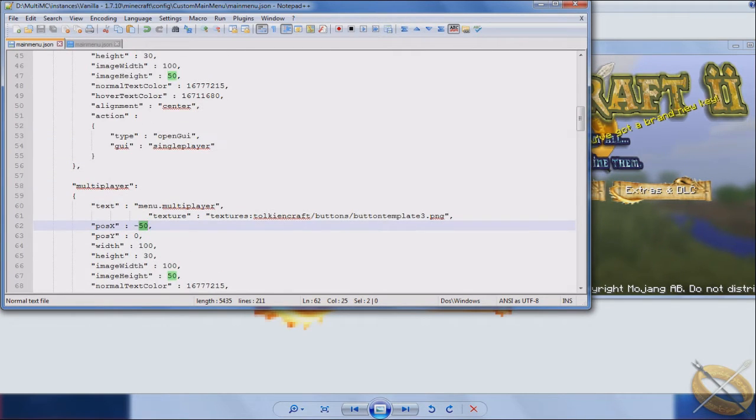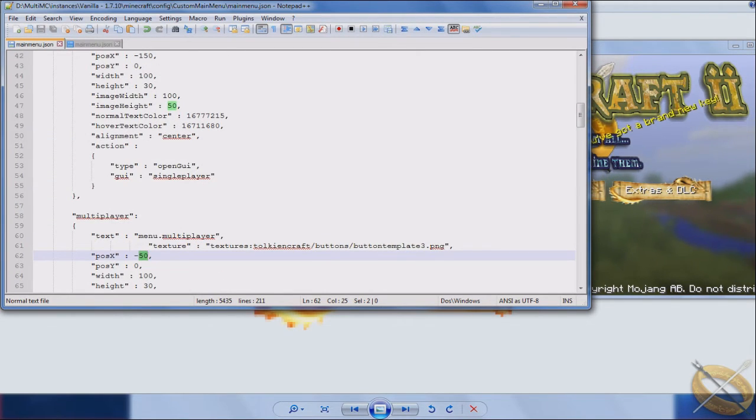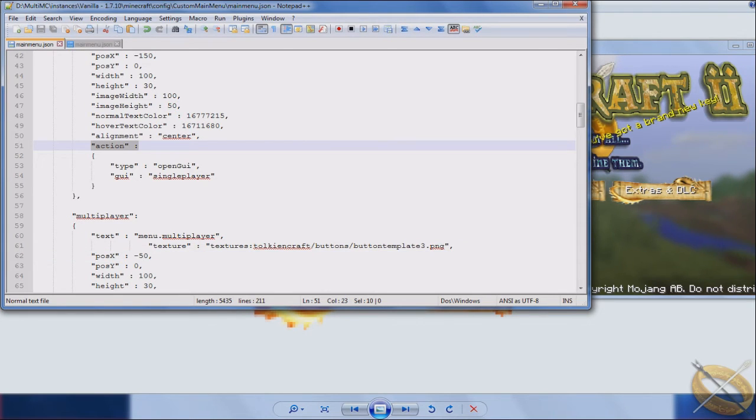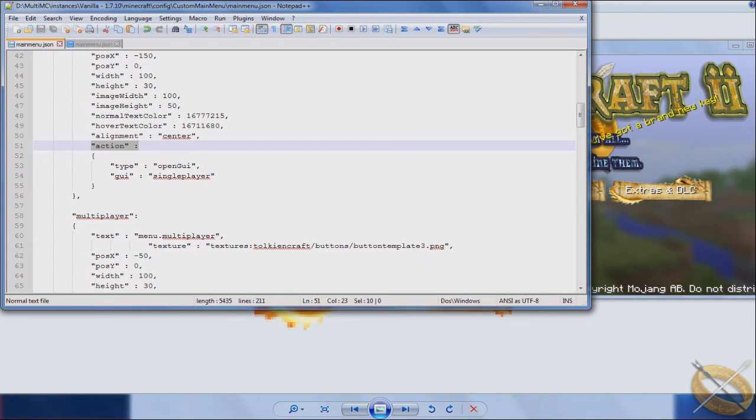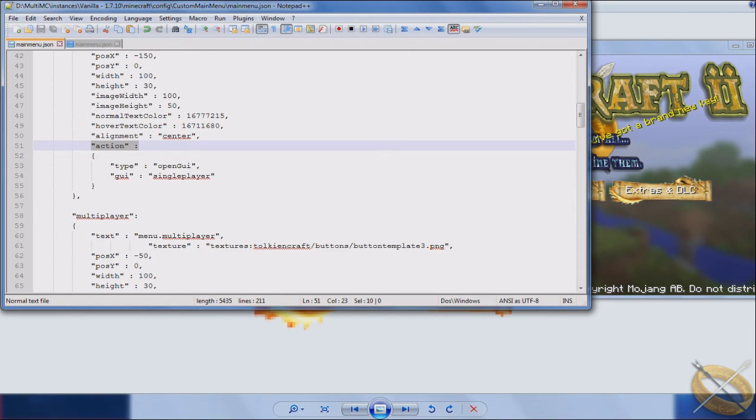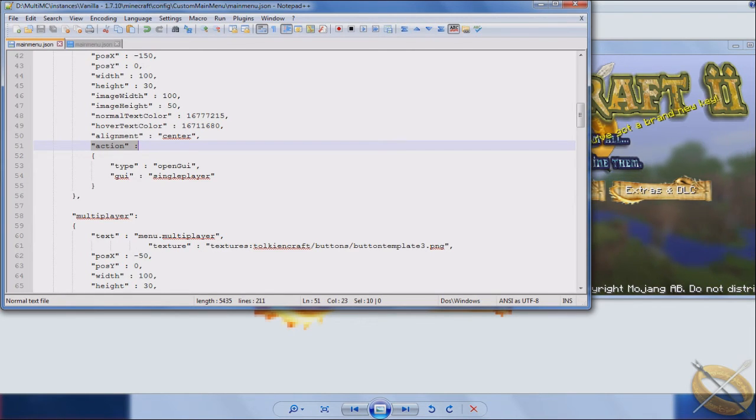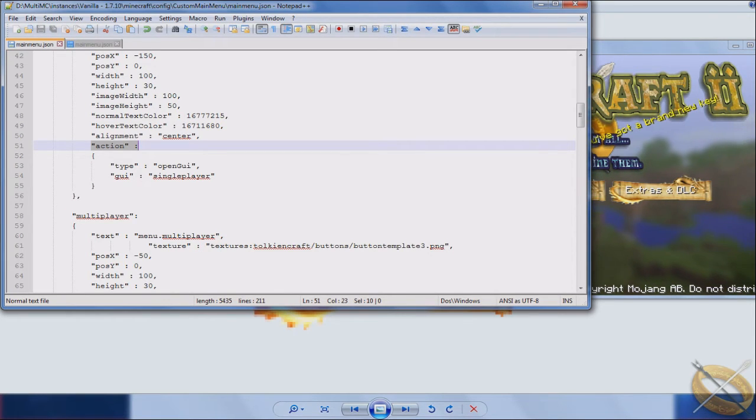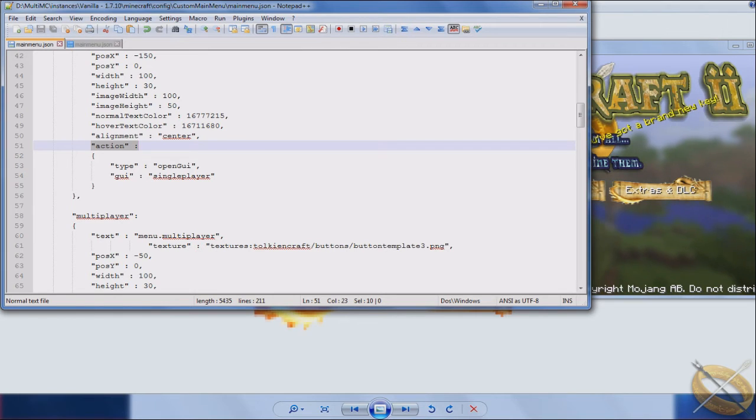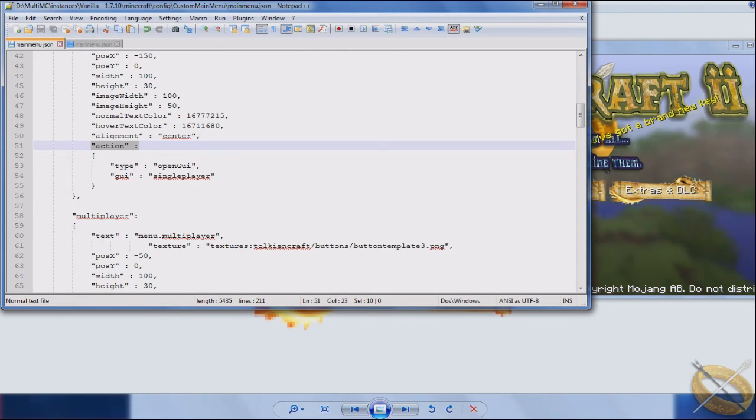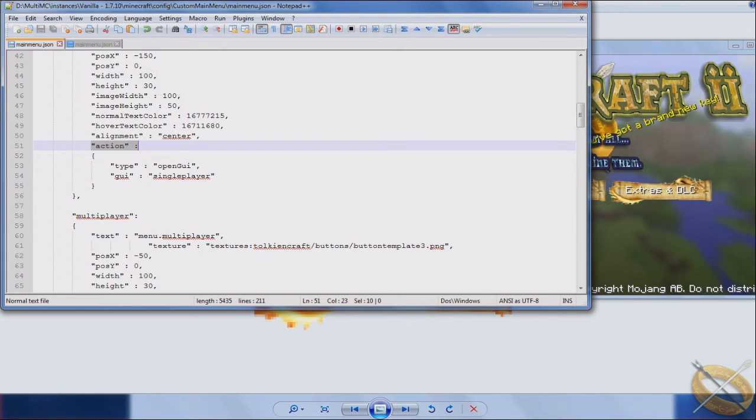And then of course the next part is the action of the button. What do you want the button to do? There's a lot of defaults and Lumion has on his pages for the curseforge a list of a lot of the default actions that are built in. You can also do special actions like if you have modded buttons. OpenEye is one that comes to mind, a lot of people put that in mod packs. OpenEye, just to brief, is a crash reporting system.